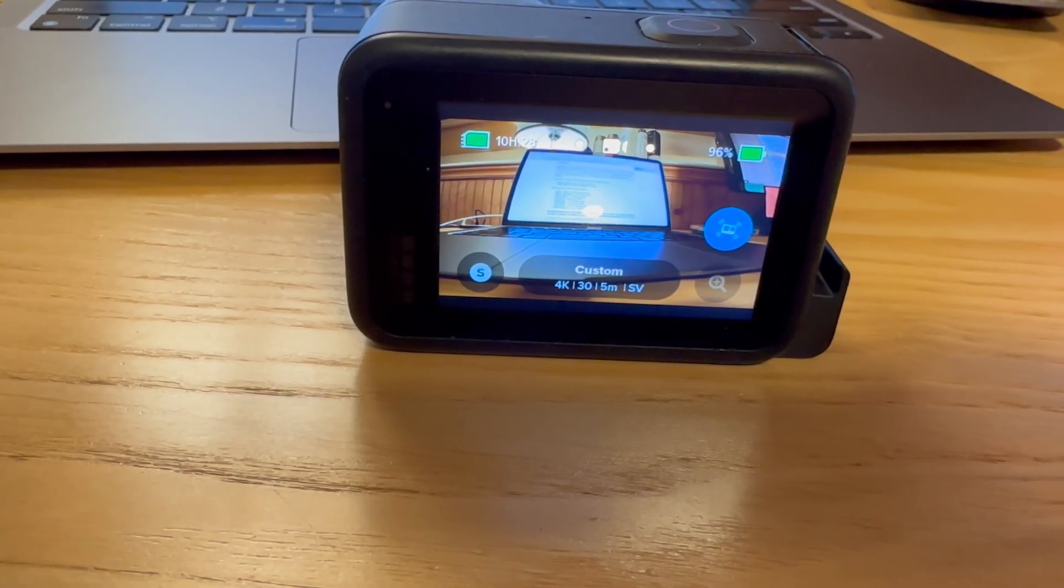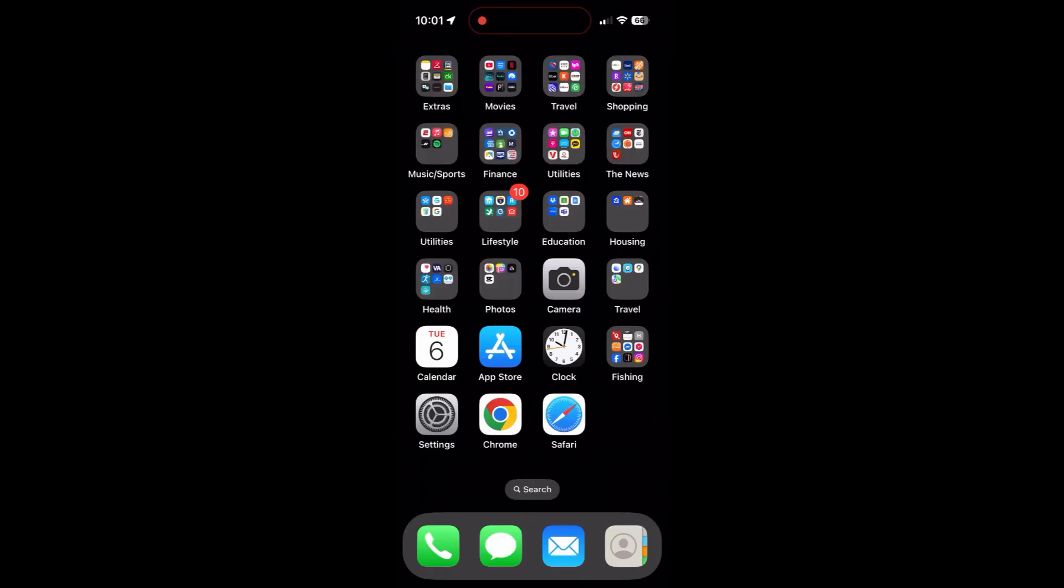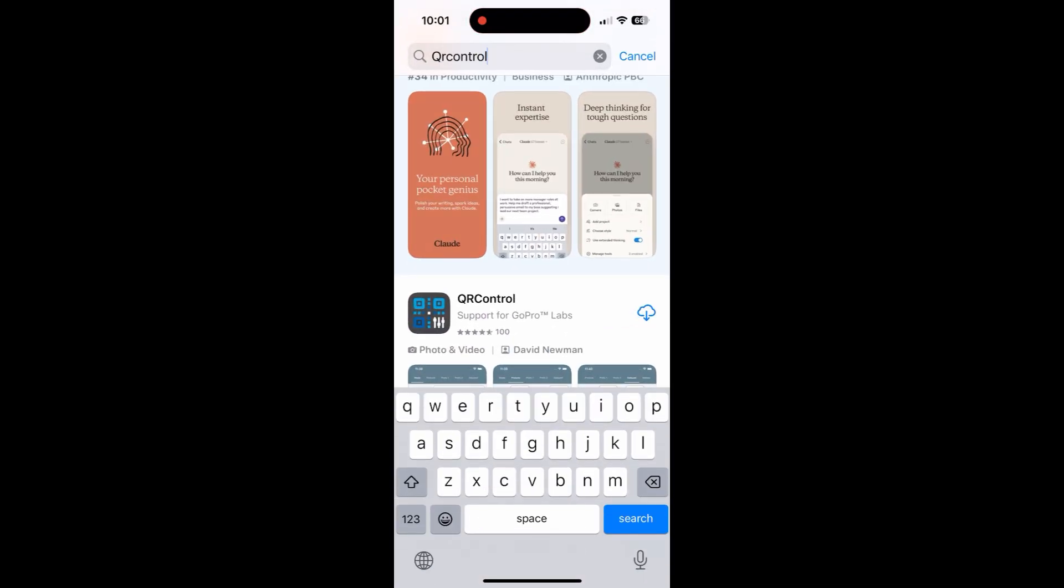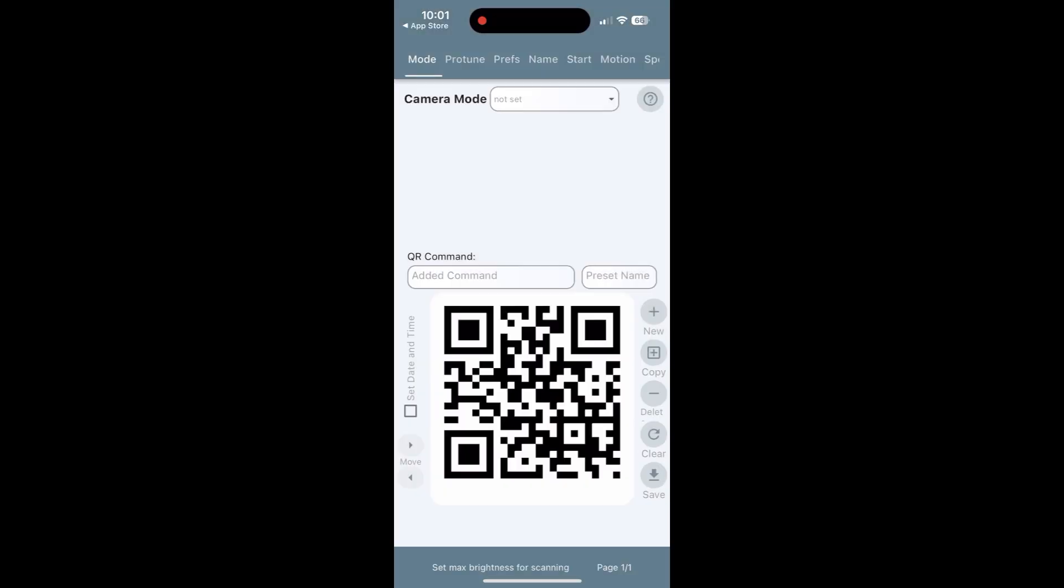You're going to go to the App Store and look for QR Control. This is the GoPro Labs app. You're going to download that app. Once you've downloaded it, open that app and you're going to at the upper part of the screen scroll over to Extras.